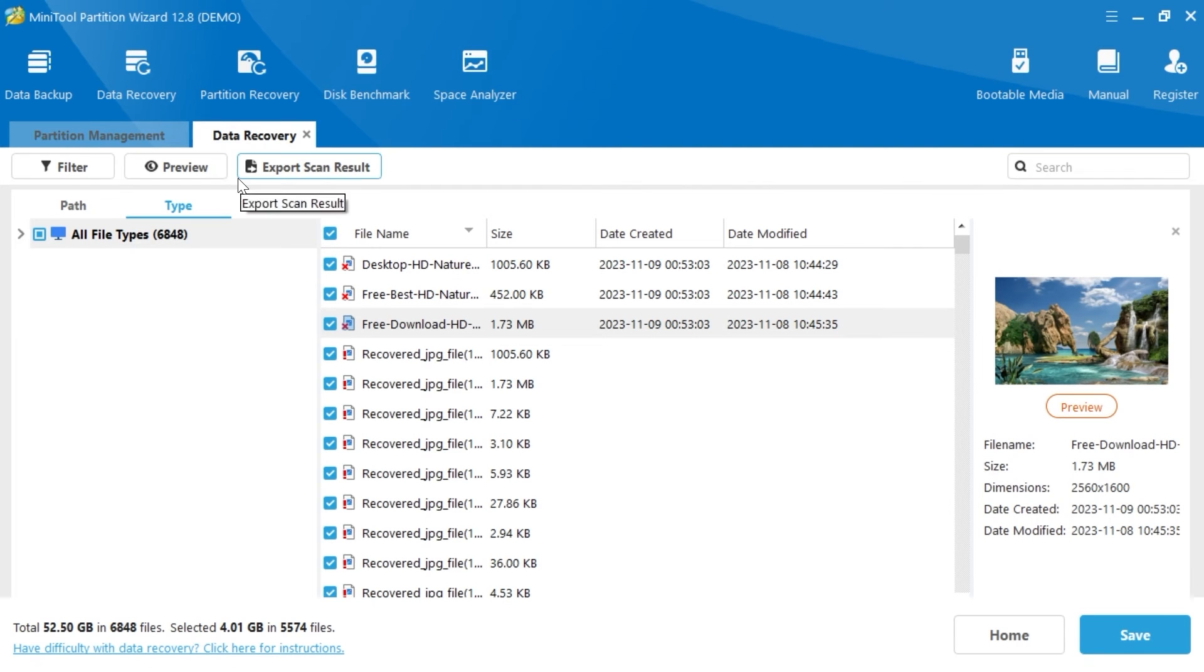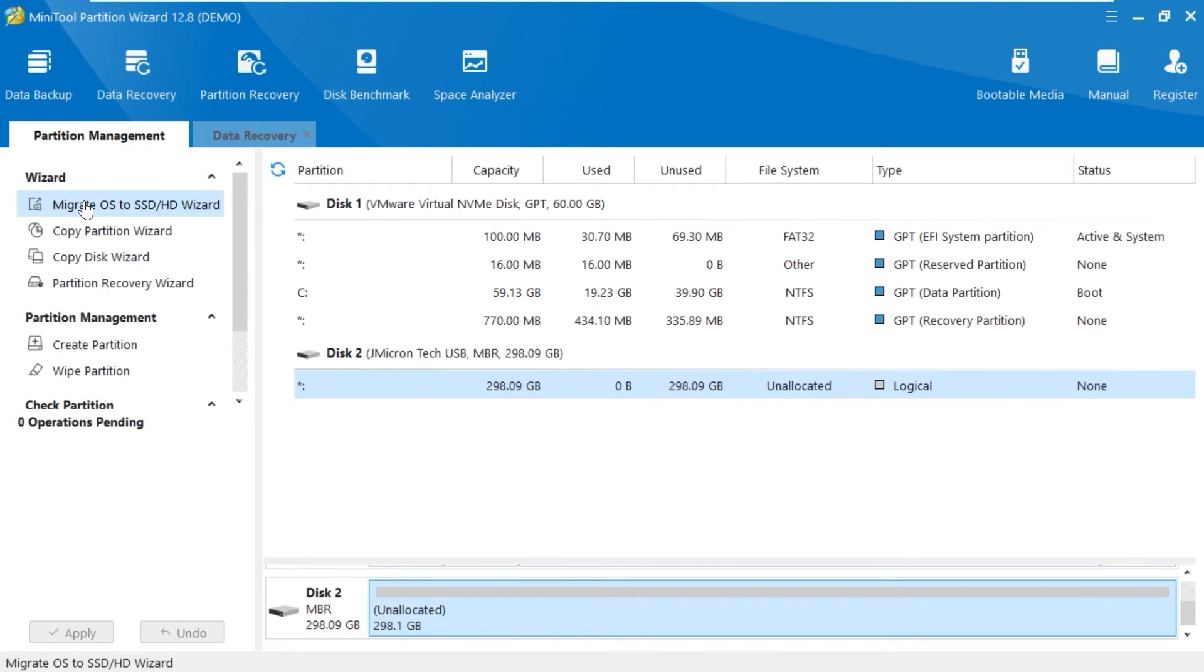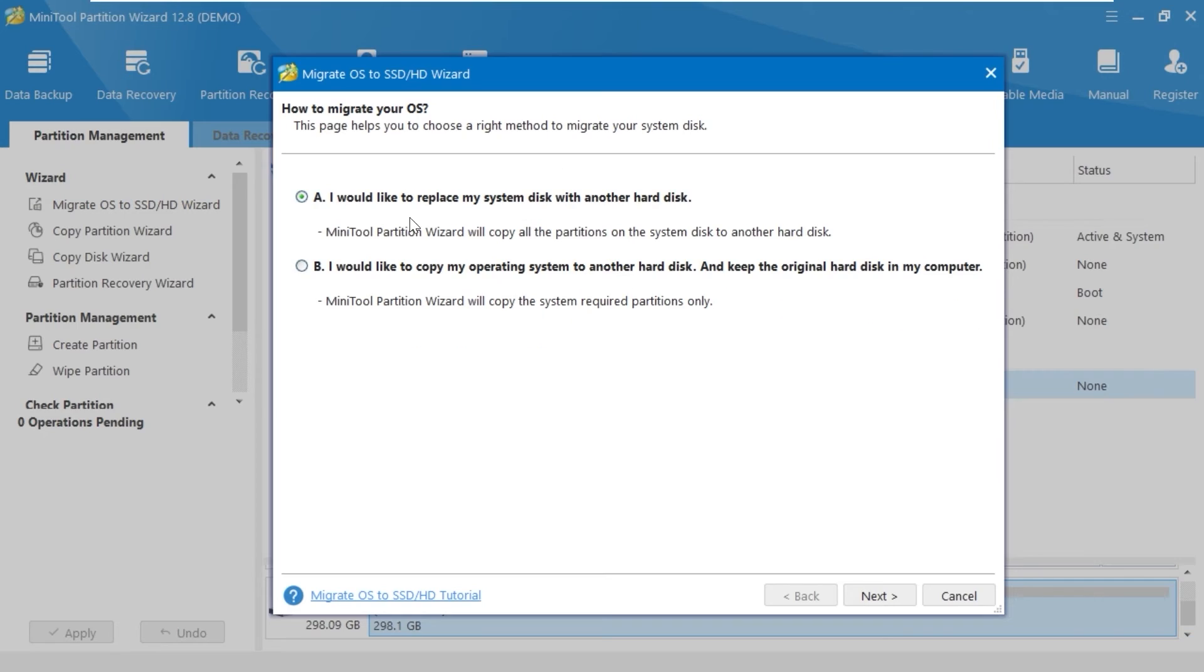And that is migrating Windows. Select Migrate OS to SSD or HDD drive. In this window, you have two options. The first option: I would like to replace my system disk with another hard disk. That is, MiniTool Partition Wizard will copy all the partitions on the system disk to another hard disk.